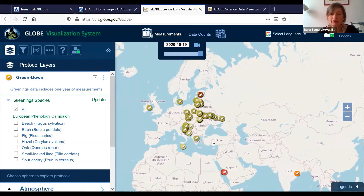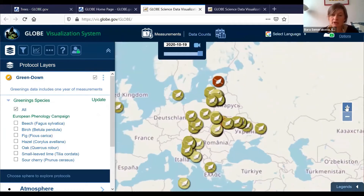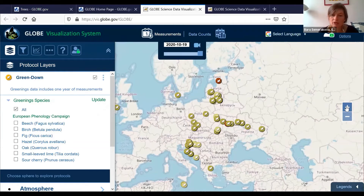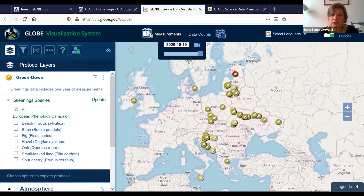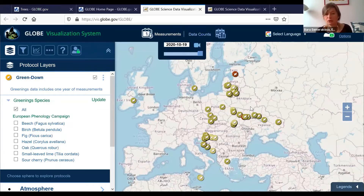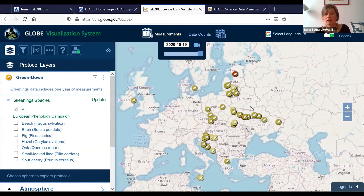There was also a question about comparing data from different schools. In green up and green down, the way to compare data is to see the details of these schools. If you already know which school you want to compare and you know their location, you can easily find them on the map. For example, if I want to compare my data to a school in Malta, I'll zoom to Malta and see there are some schools there. I'll click on it and see if they have data — and yes, they have some.